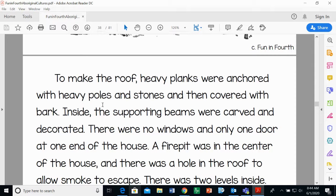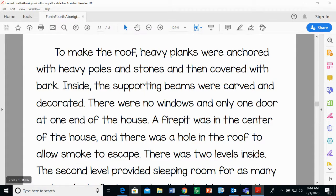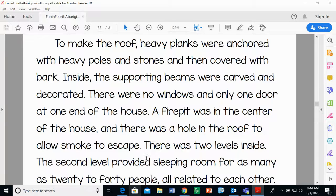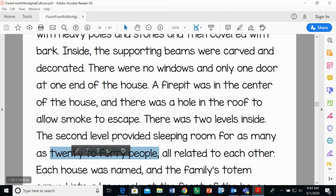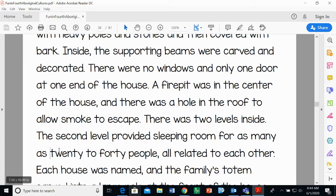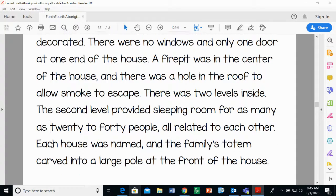To make the roof, heavy planks were anchored with heavy poles and stones and then covered with bark. Inside, the supporting beams were carved and decorated. There were no windows and only one door at the end of the house. A fire pit was in the center, and there was a hole in the roof to allow smoke to escape — without that, you would not be healthy. There were two levels inside, and the second level provided sleeping room for as many as 20 to 40 people — bigger than our whole class. All the residents were related to each other, and each house was named with the family's totem carved into a large pole at the front.